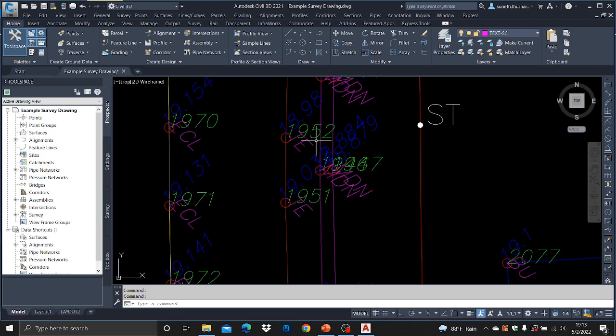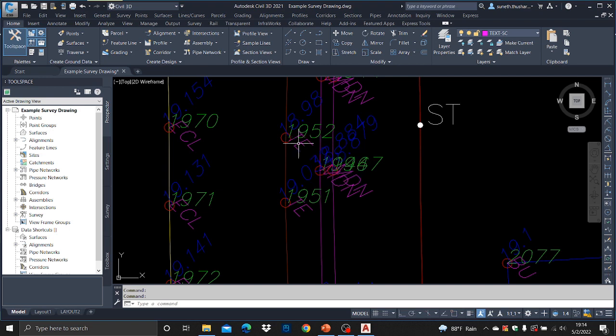In such a case, this is not that difficult. There is a method in Civil 3D that you can use — we call it the EATTEXT method. E-A-T-T-E-X-T.